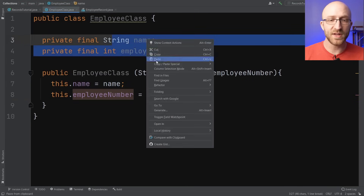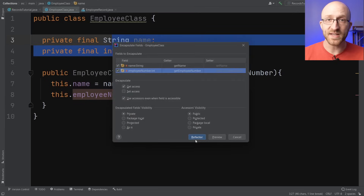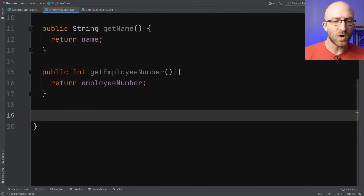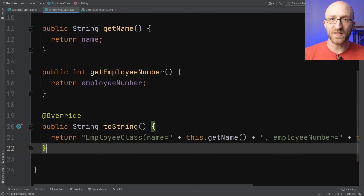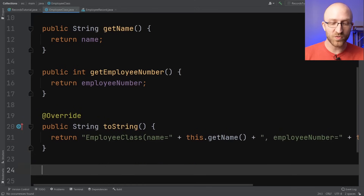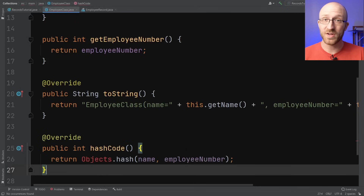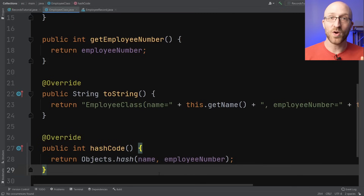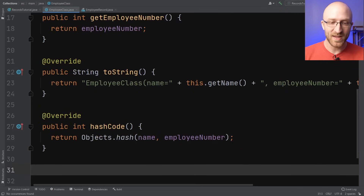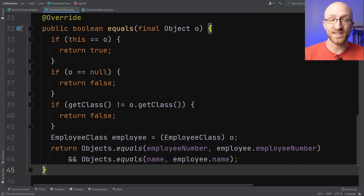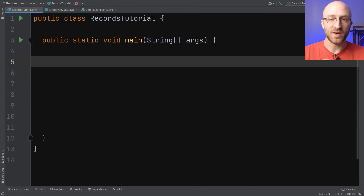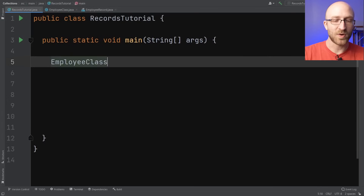Then let's go ahead and generate some getter methods for these two fields so they can be accessed from outside the class. Next you also want a good toString implementation that returns all the data in a nice readable string format. Next you're going to want to override the hashCode method with a good implementation as well. You're also going to want a good equals method implementation to check whether one instance of this class is equal to another.